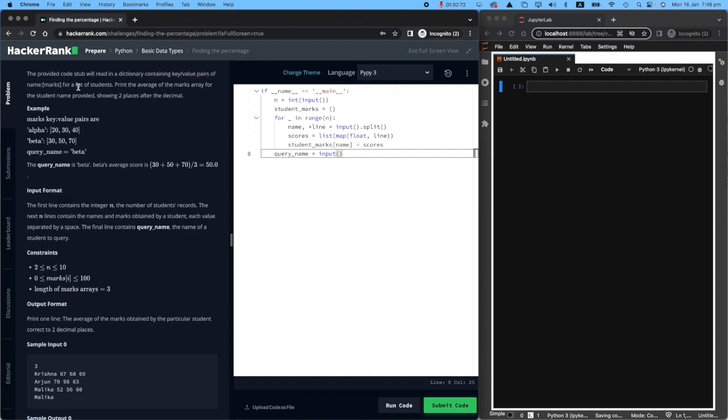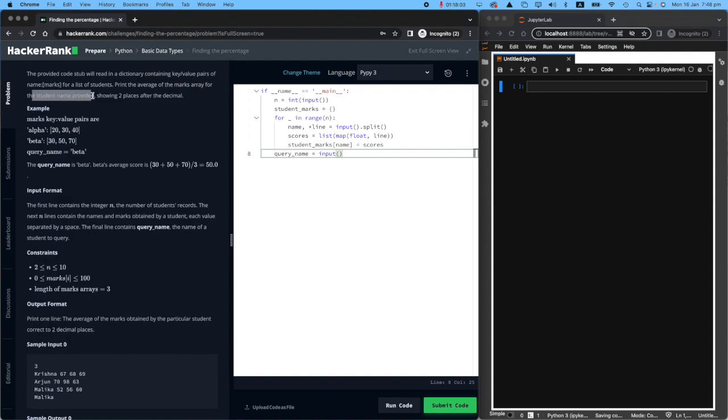For example, Amir got 80 in mathematics. Sam got 75 in mathematics. For a list of students, print the average of the marks array for the student's name provided. So what will happen?